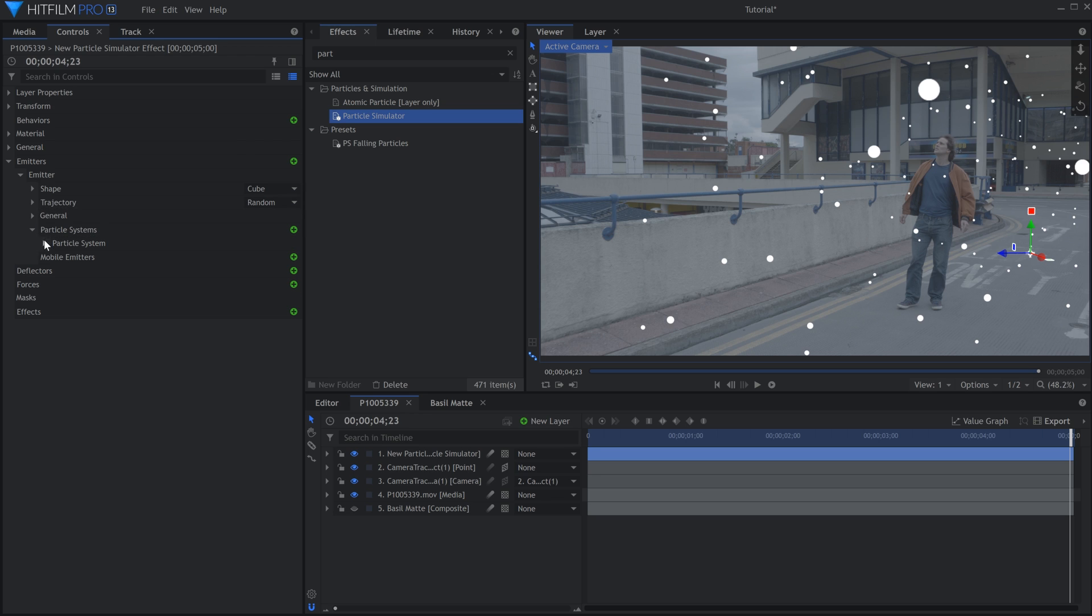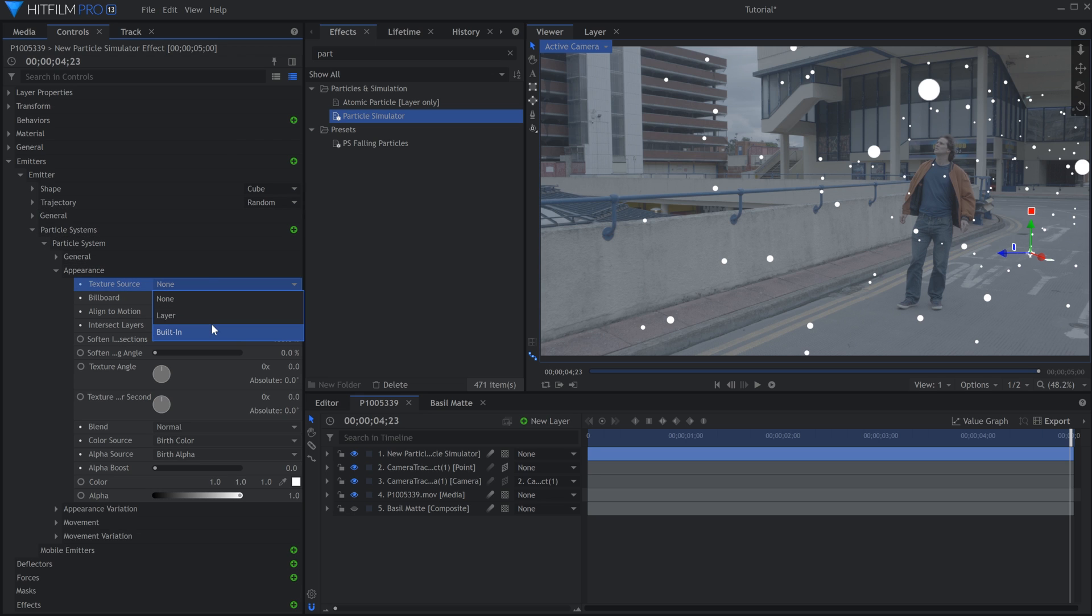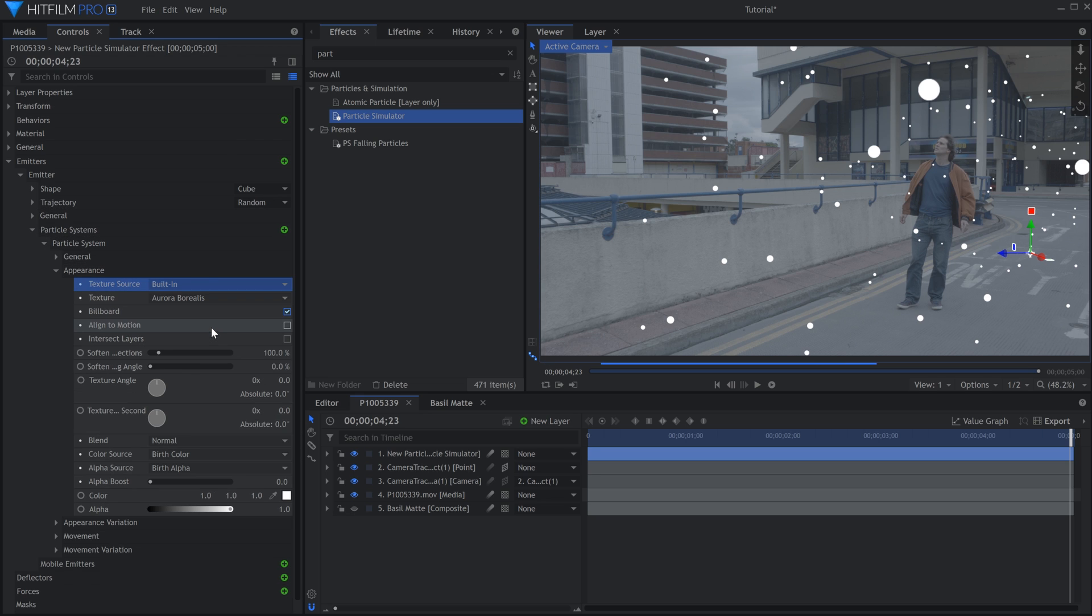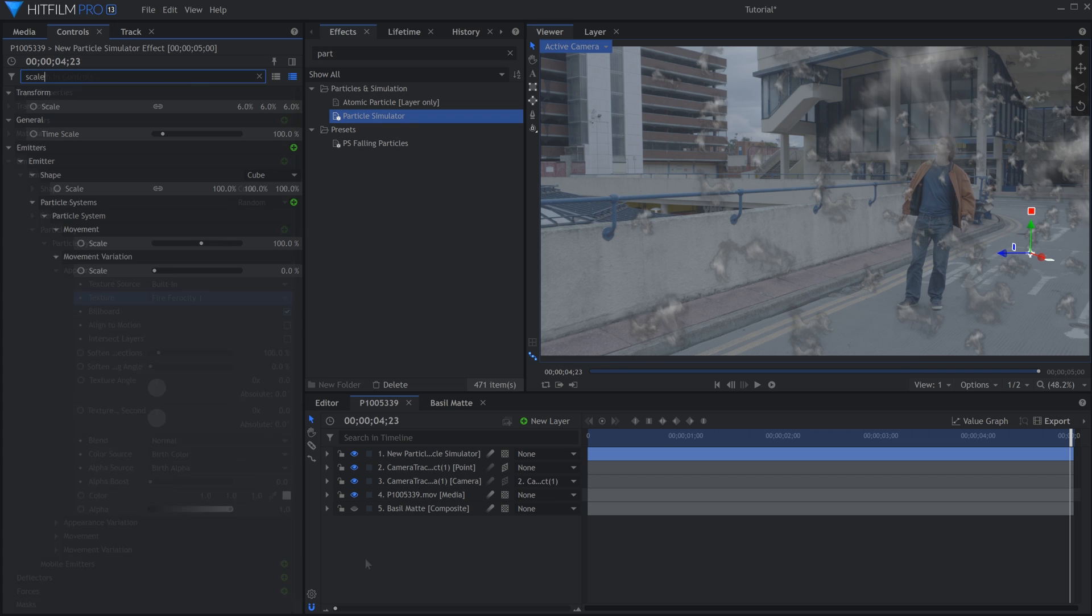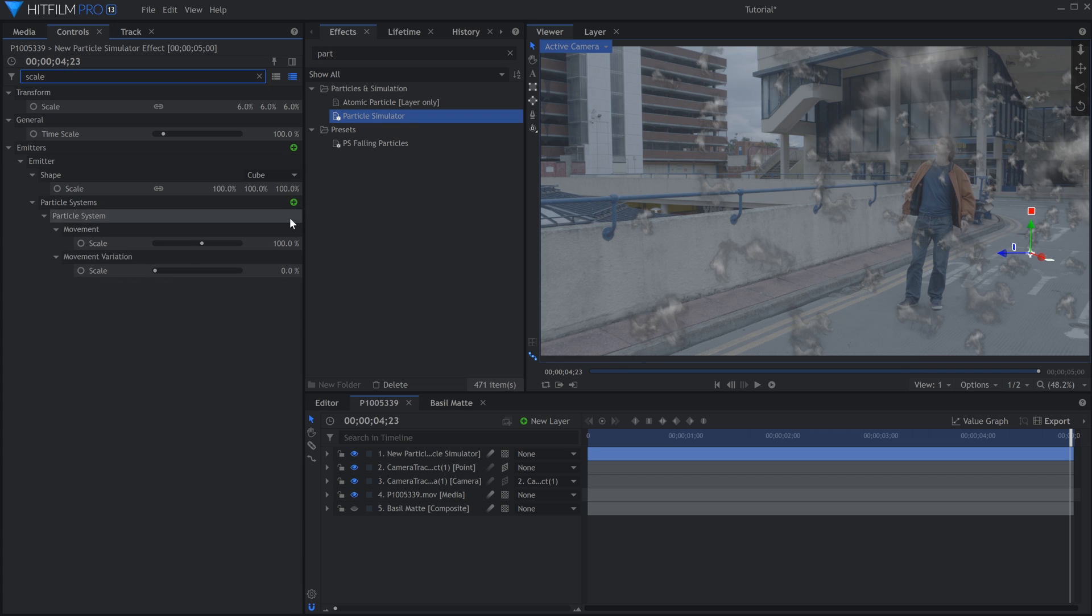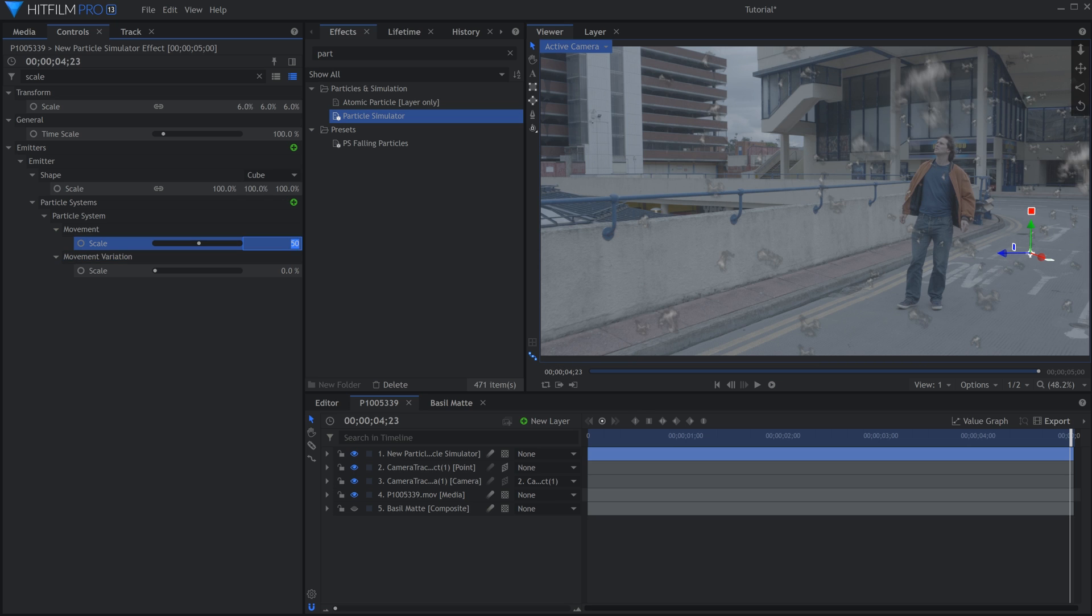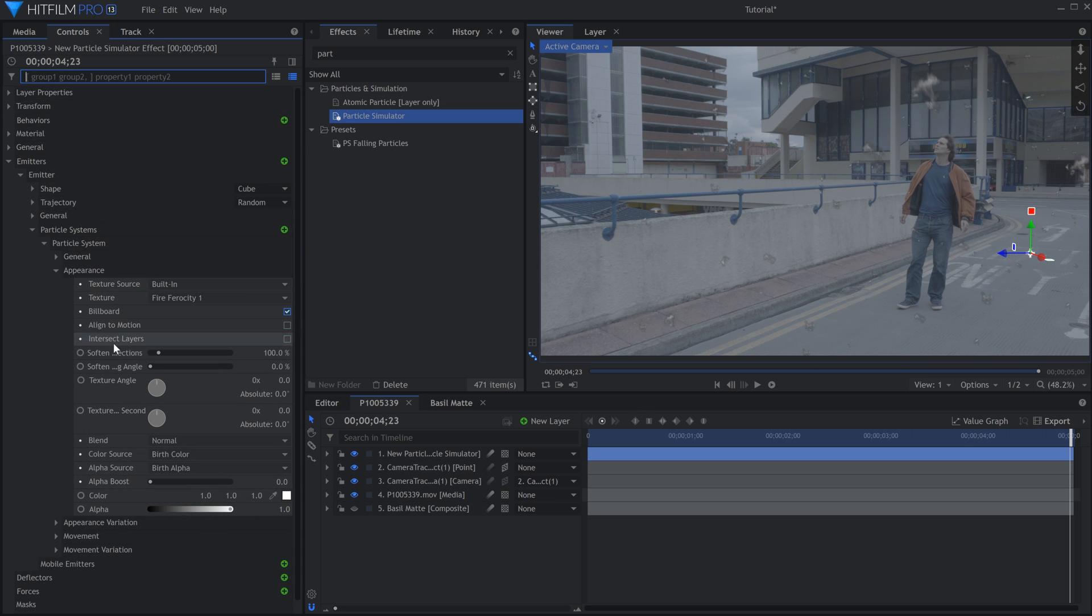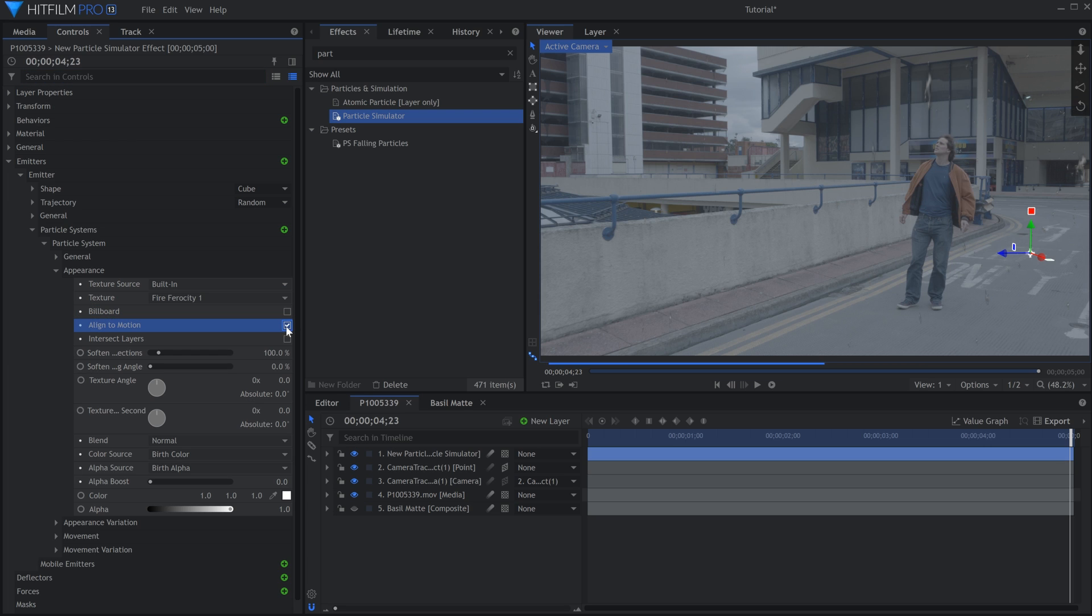In the Appearance section under Texture, choose Built In, and then Fire Ferocity 1. Let's lower the scale to a more appropriate size. Uncheck Billboard so that the particles aren't always facing the camera. Check mark Align to Motion.